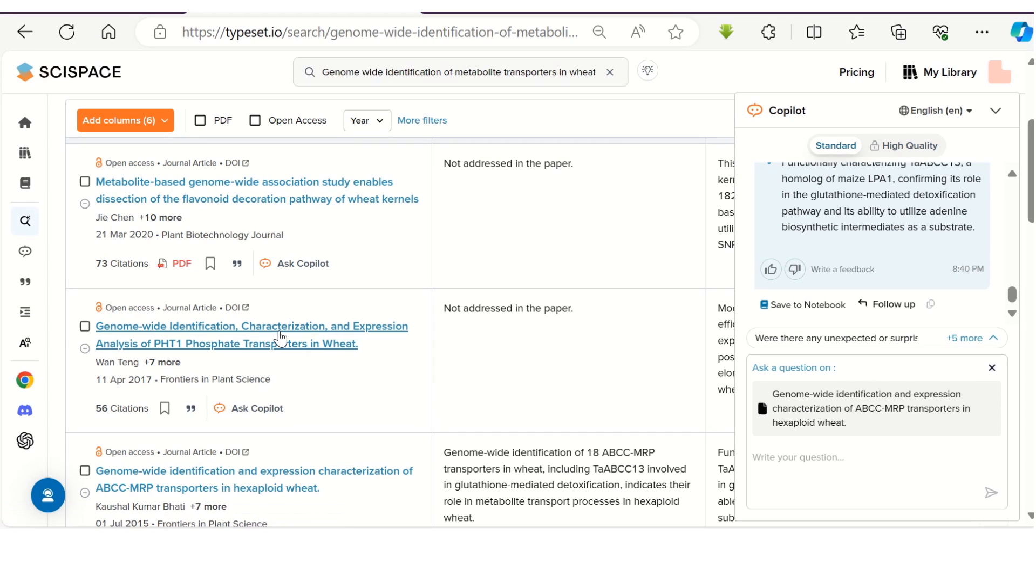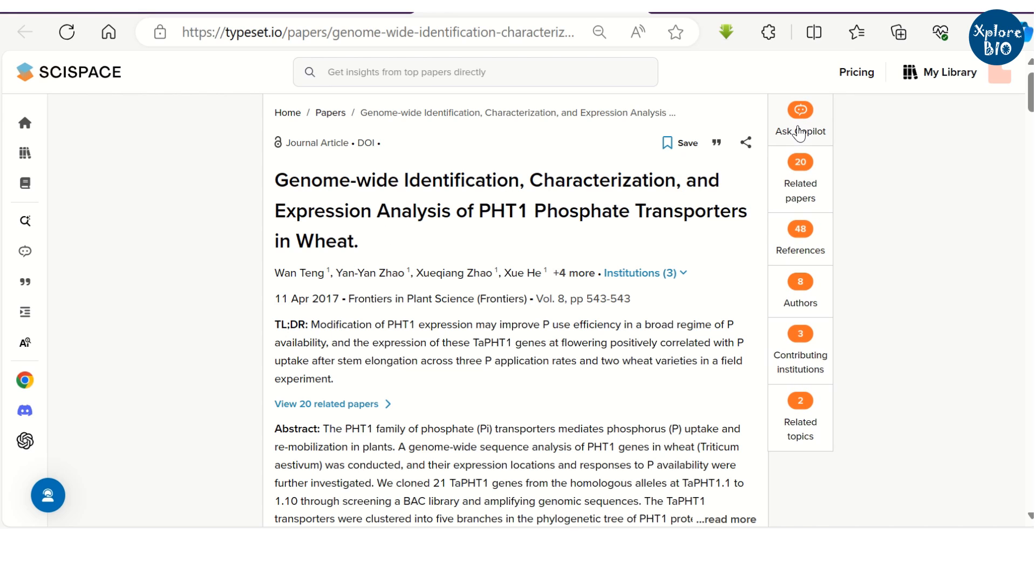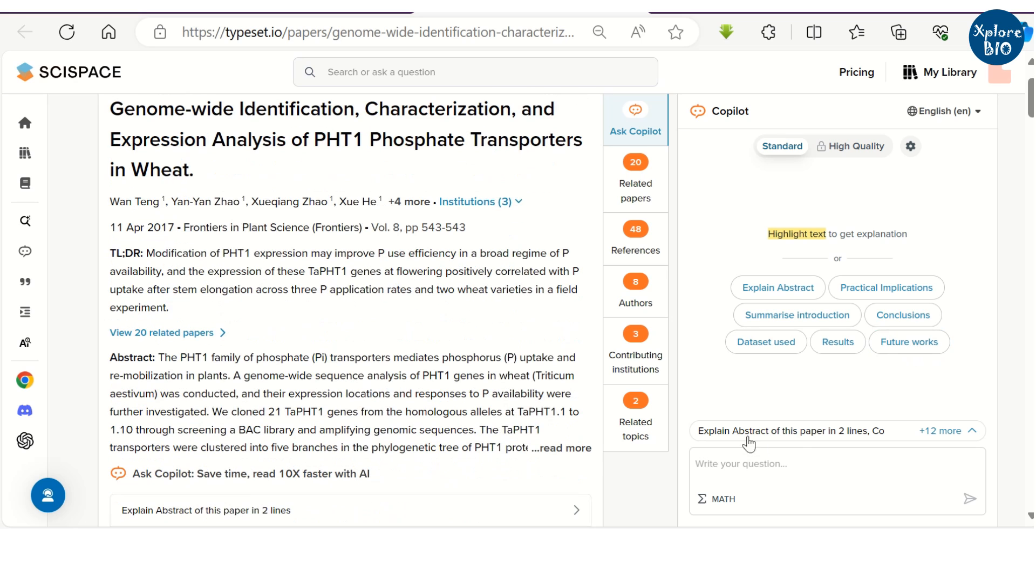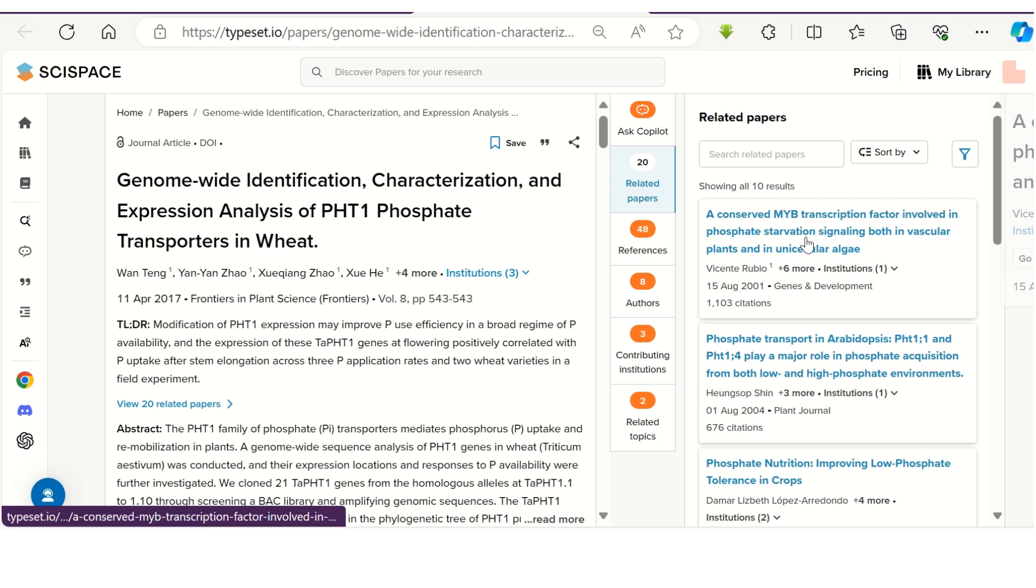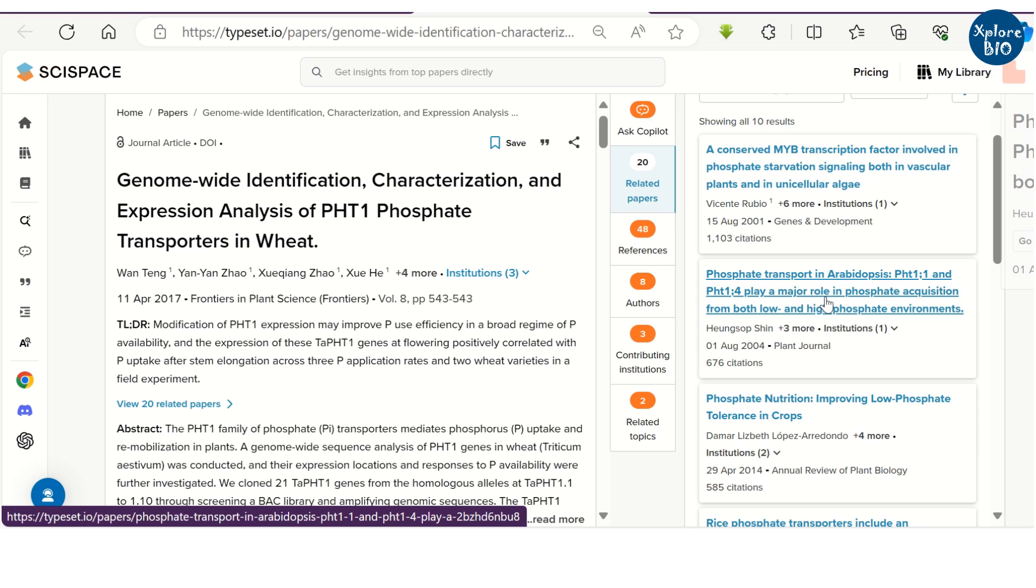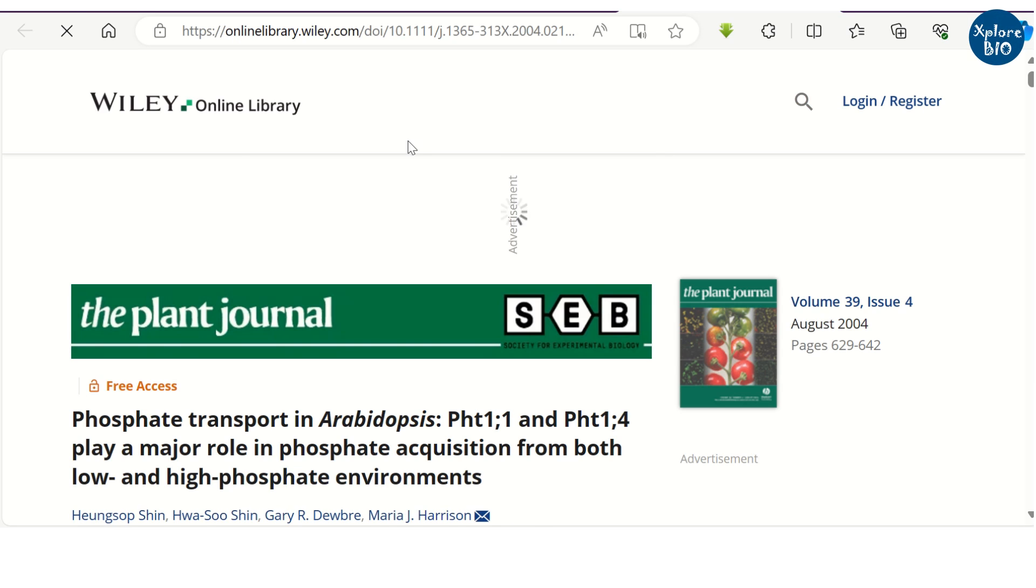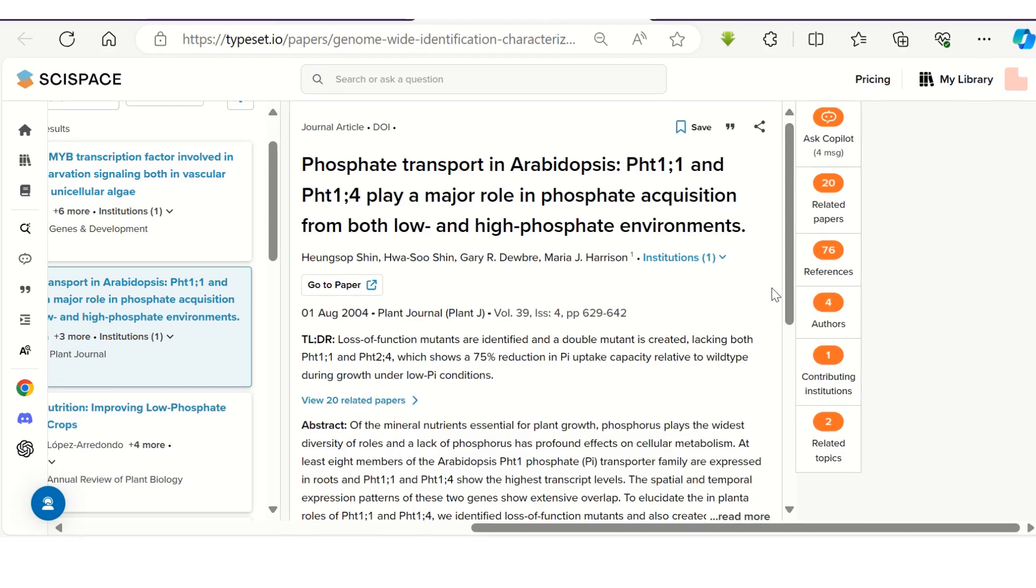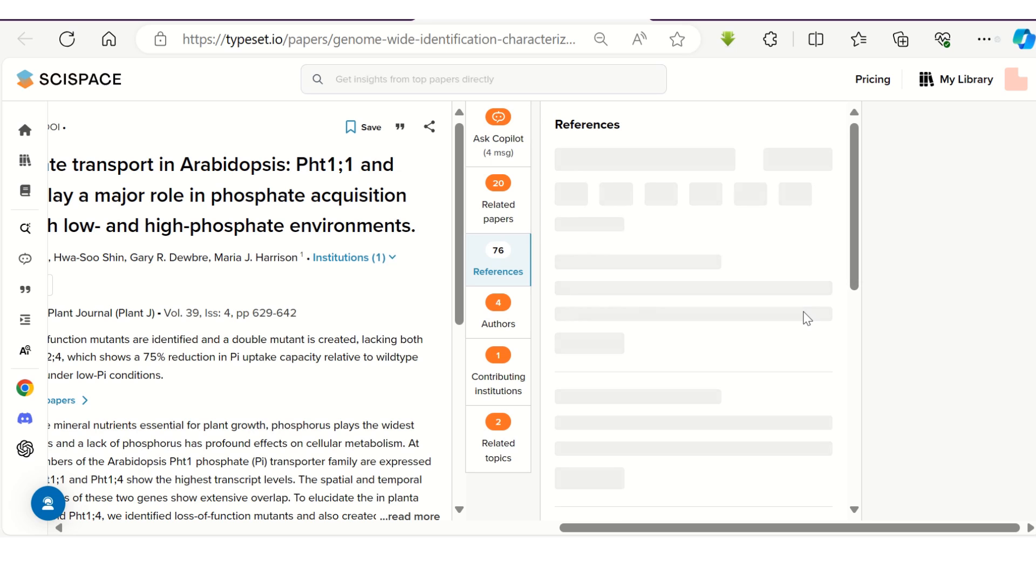You can also open individual paper and use Copilot to get an explanation or summary of paper. You can also find related papers and by clicking on the link you can directly jump onto that related paper. Clicking on the DOI will take you to the original website of the paper.